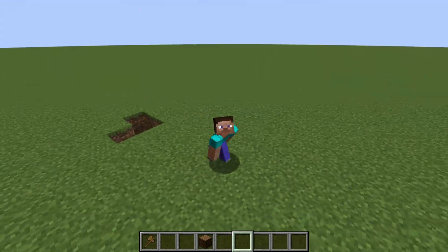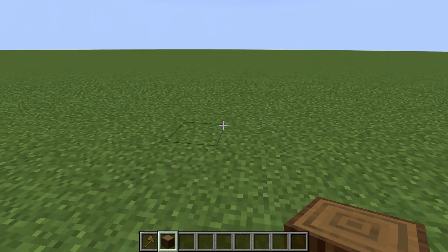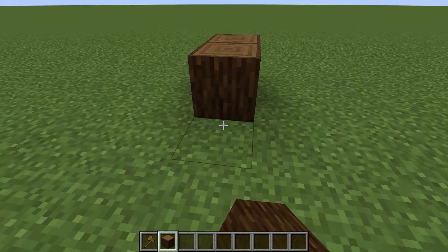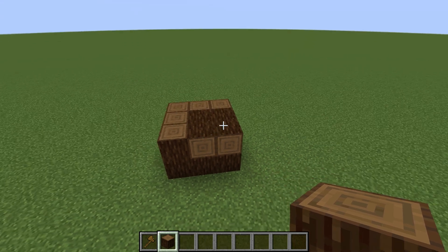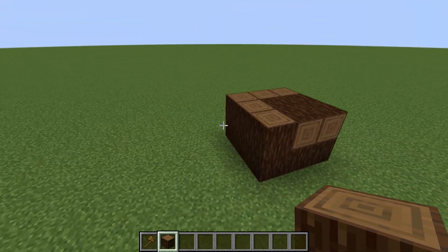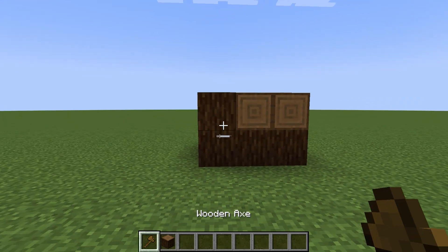I have created an empty world, for example, and will create the simplest possible construction that would not take you a lot of time. I think this will be enough.